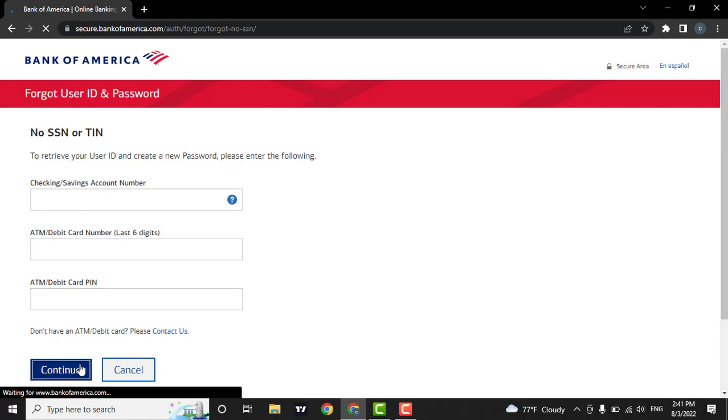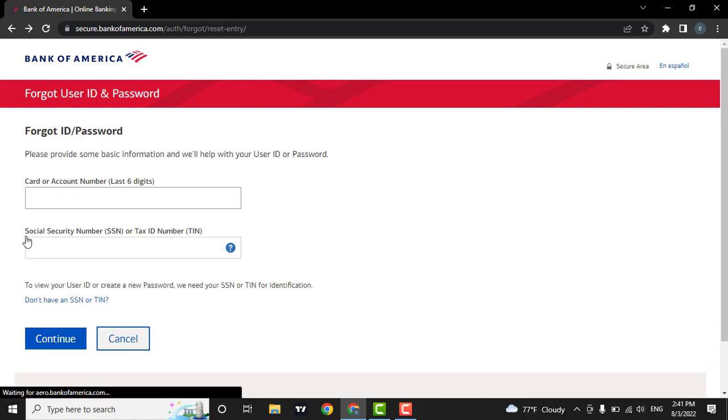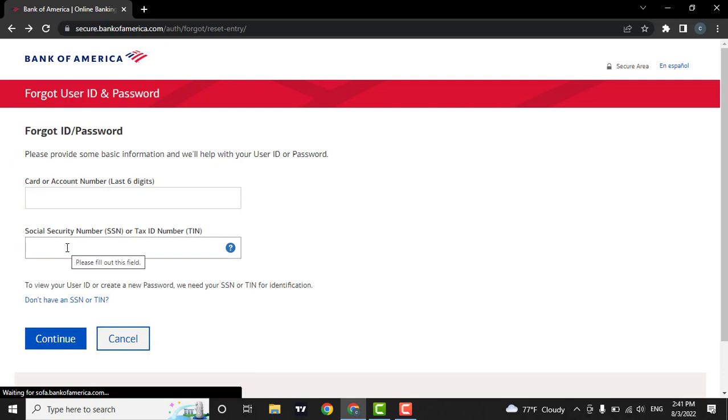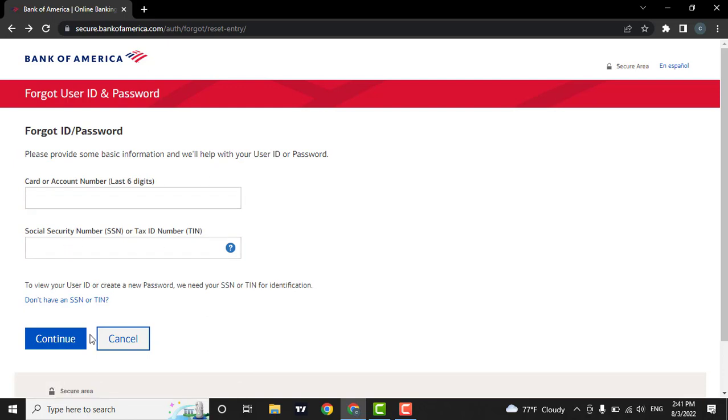After you're done, you can click on continue. If you have your social security number, you can enter it here and then click on continue.